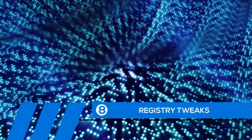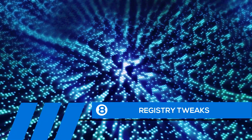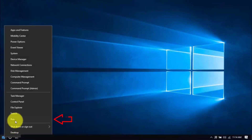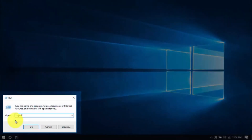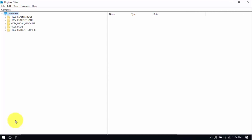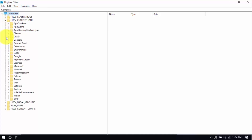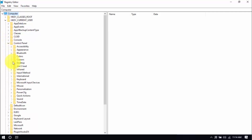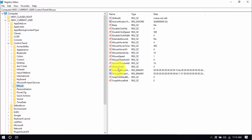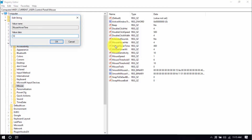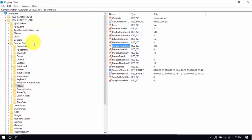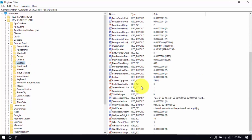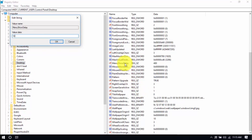Tip number eight: registry tweaks. Doing some simple tweaks in the Windows registry can improve computer performance. Right-click the Windows button, choose Run, and type in RegEdit — that's all one word — and hit Enter. On the Registry Editor window, click the drop-down for HKEY_CURRENT_USER on the left pane. Click the drop-down for Control Panel and click on the Mouse folder. Double-click Mouse Hover Time and change the value to 10, then click OK. Then click the Desktop folder, scroll down, and double-click Menu Show Delay and change the value to 10. These changes will improve mouse response time, but to see the effects, you'll have to restart your computer.